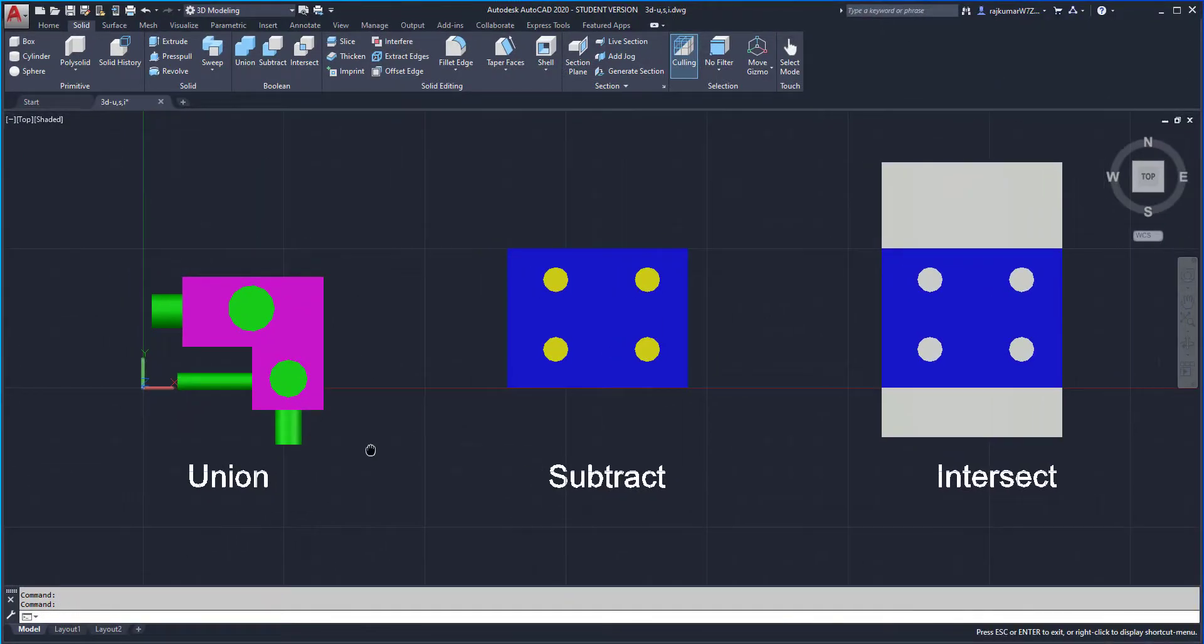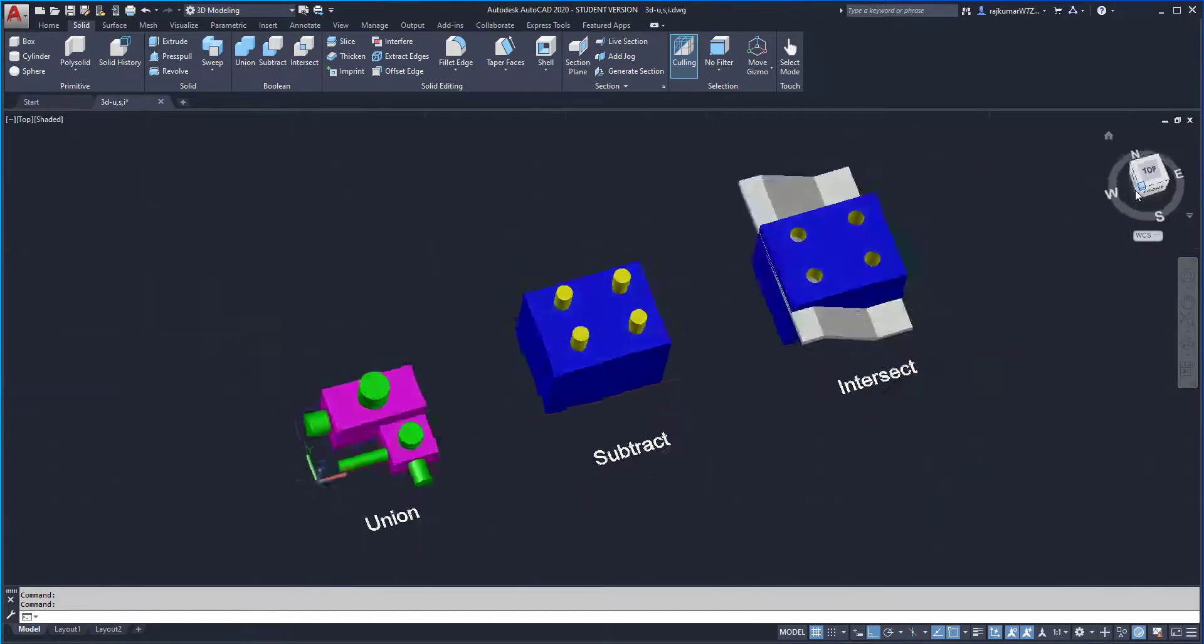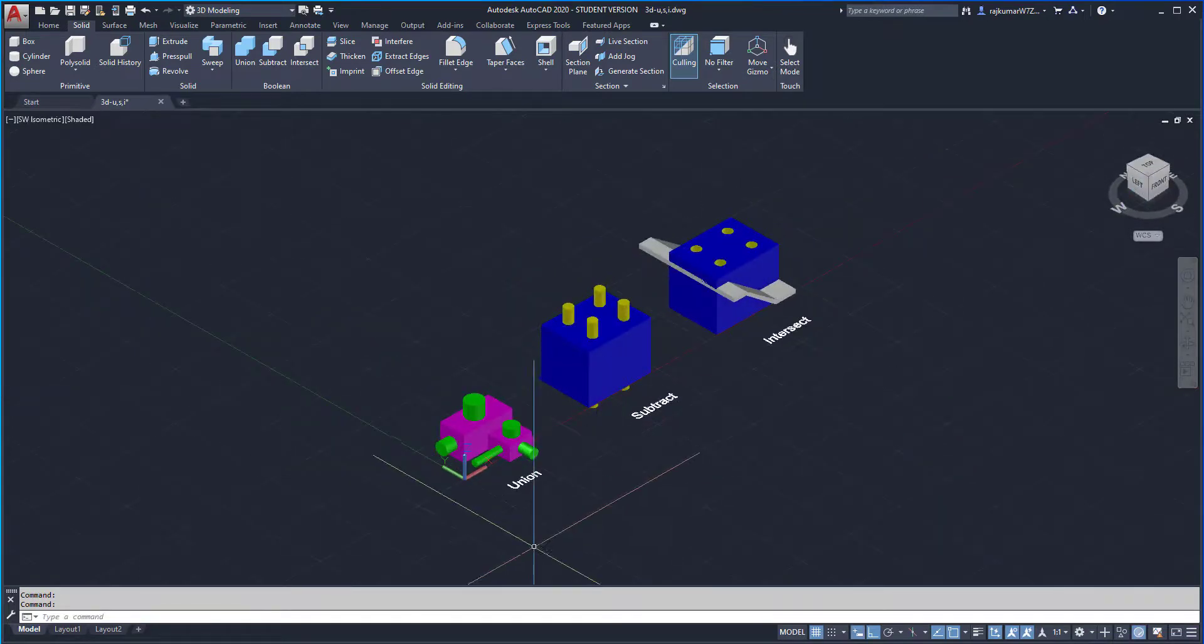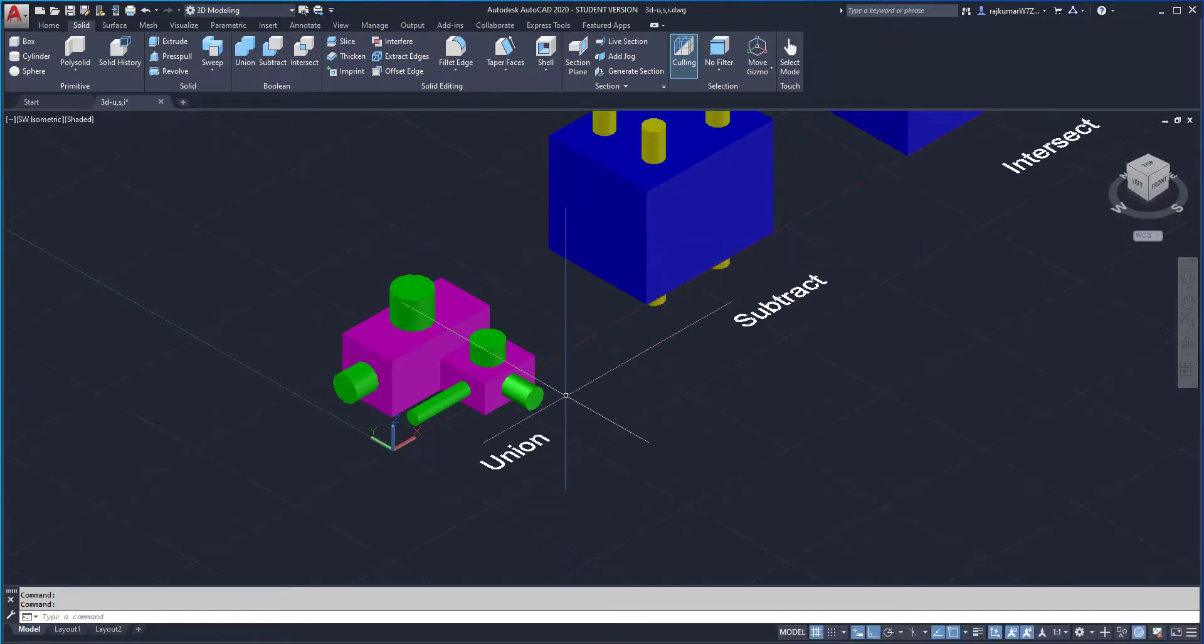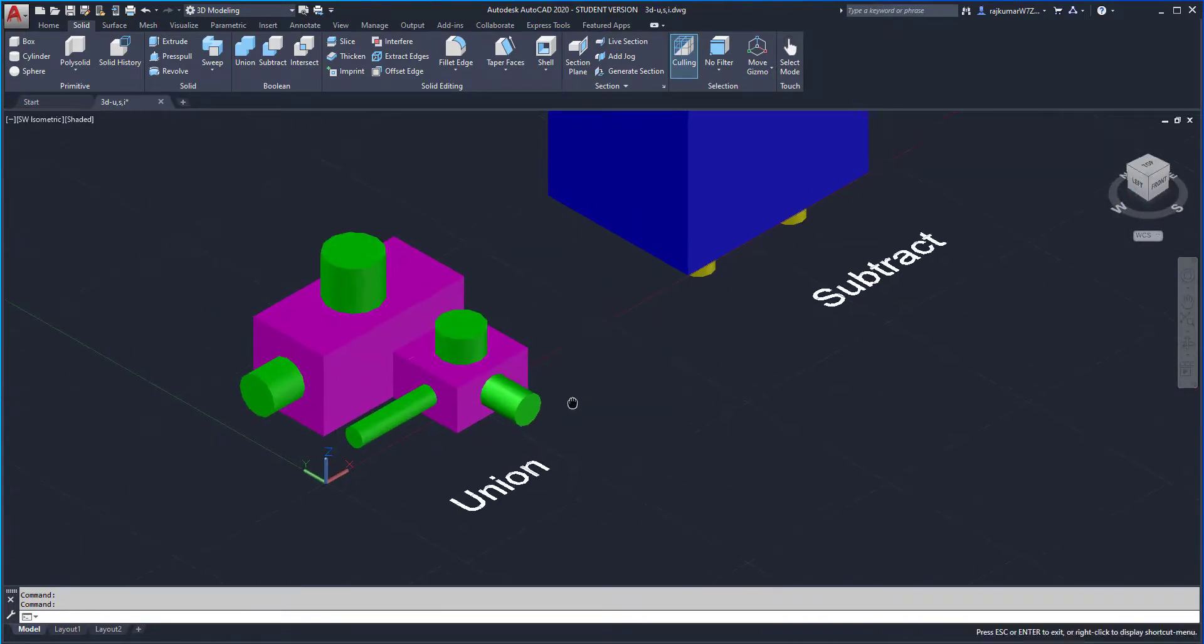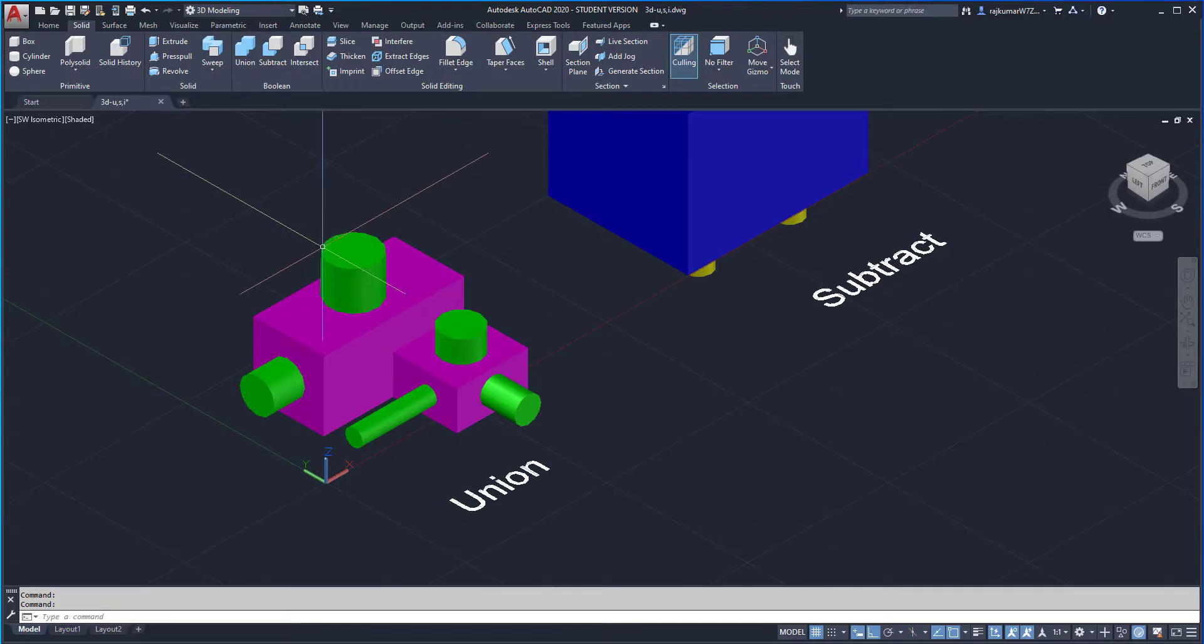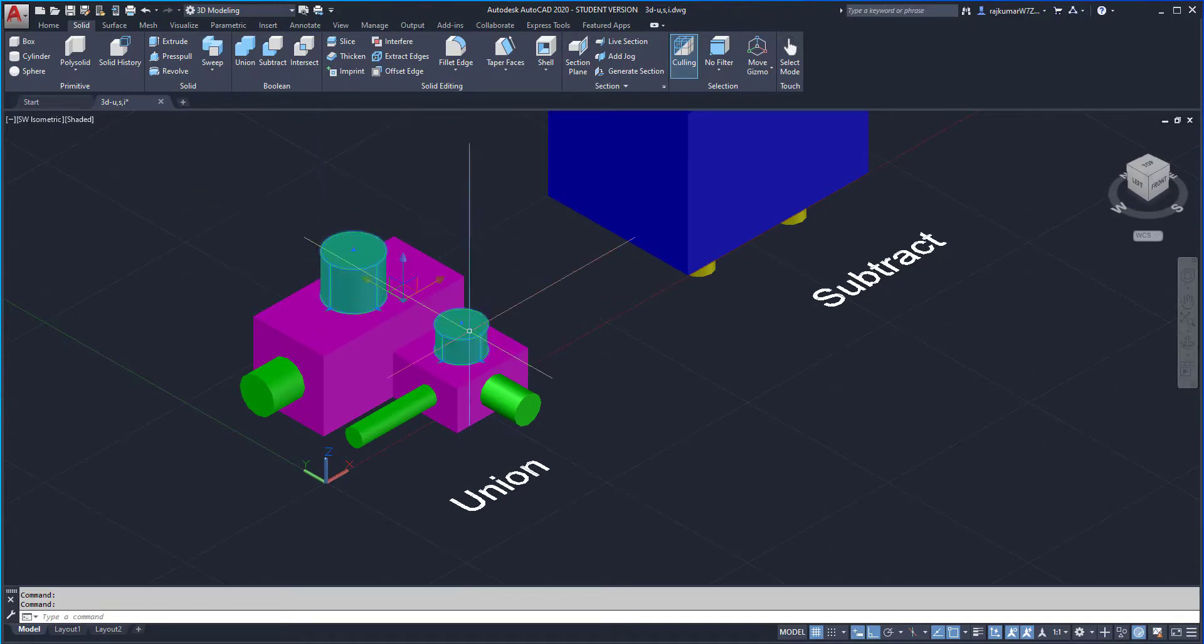First, I am going to do the union command. Change the view to isometric through this view cube. Here all objects are separated.